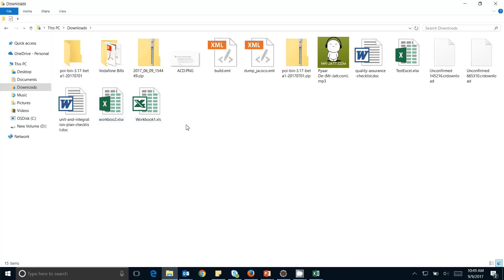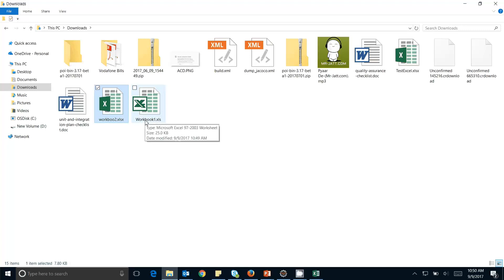Microsoft Office prior to 2007, like Excel 2000 or Excel 2003, used the .xls format. After 2003, Microsoft Office 2007, 2010, and 2016 save files using the .xlsx extension. So there are two different types of Excel files: .xlsx and .xls. In the GUI there is nothing different, but at the back end there is a lot of difference in how you handle them.